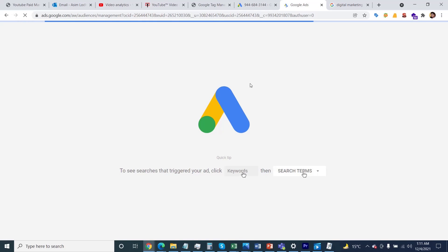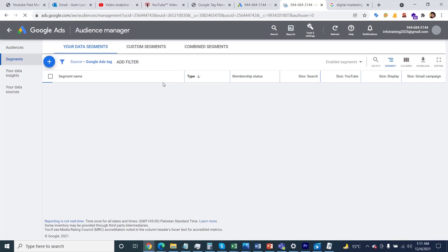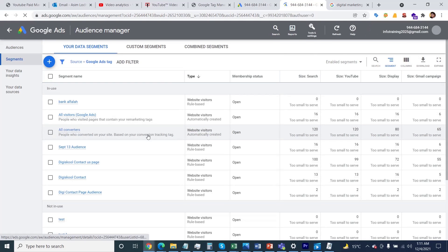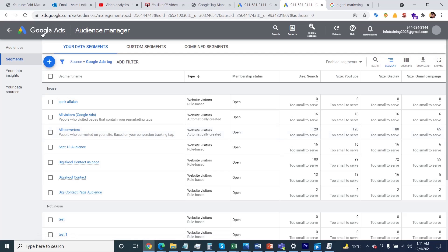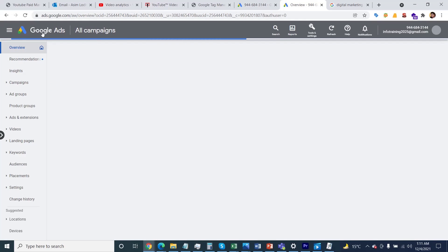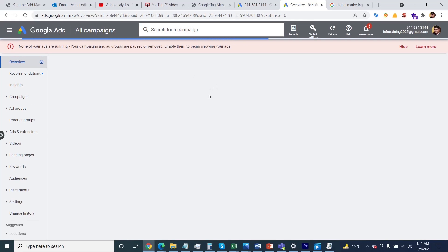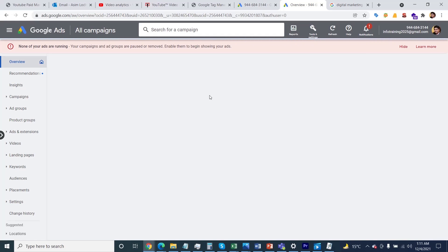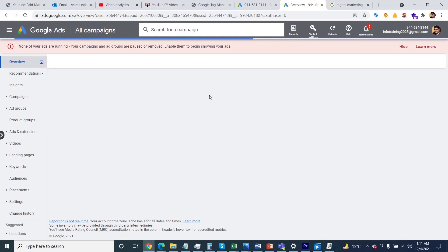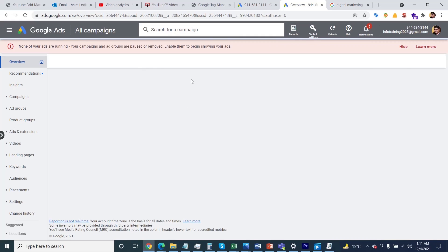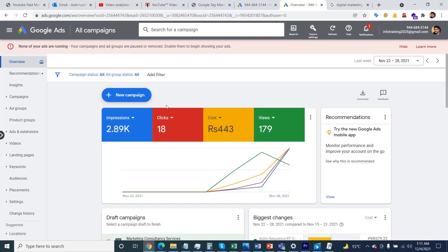I want to demonstrate creating a campaign and show you how to specify your retargeting audience for your own business. Whether you're targeting for display campaigns or search campaigns, you can use a similar process. Let me create a new campaign by clicking on the plus icon.